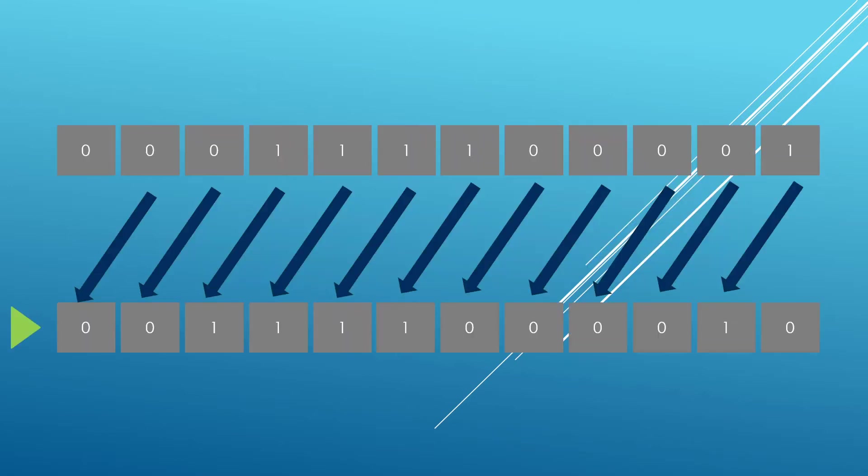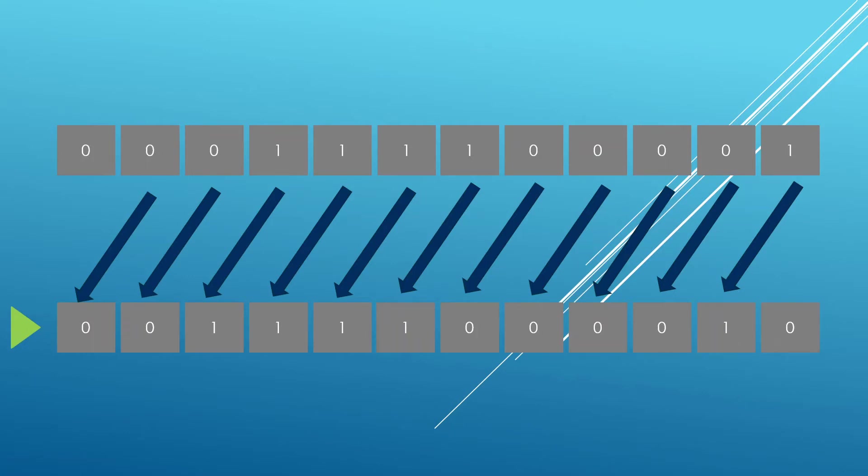For example, you can move things around. Here on the top, we have an integer and a binary representation of it in memory, and you see it's a bunch of zeros and ones. What we can do is move bits around in one go.